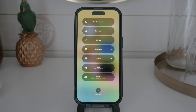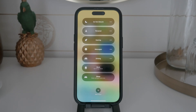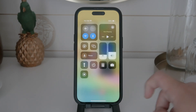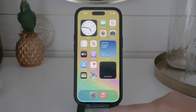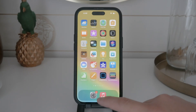If you want to see all the different focus modes you have set up, tap on the word focus itself. This will bring up a list of all your focus modes, such as do not disturb, personal, sleep, and any custom modes you've created. To disable focus mode quickly, just uncheck any active focus mode. This is the easiest and fastest way to turn off focus mode whenever you need.